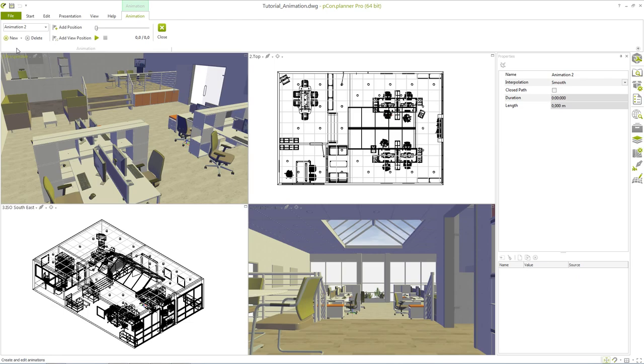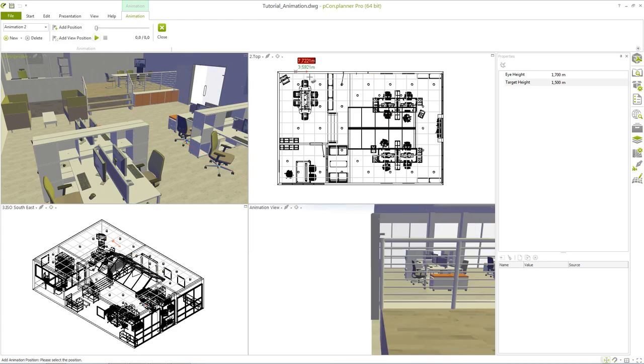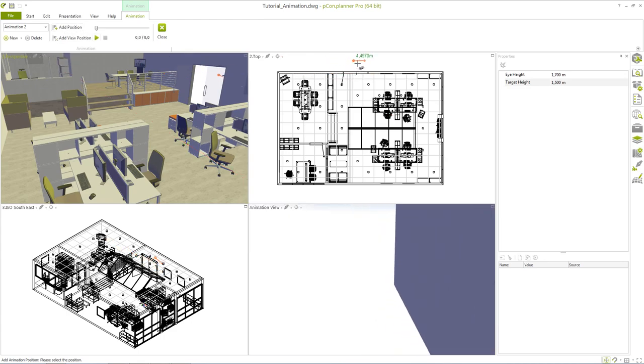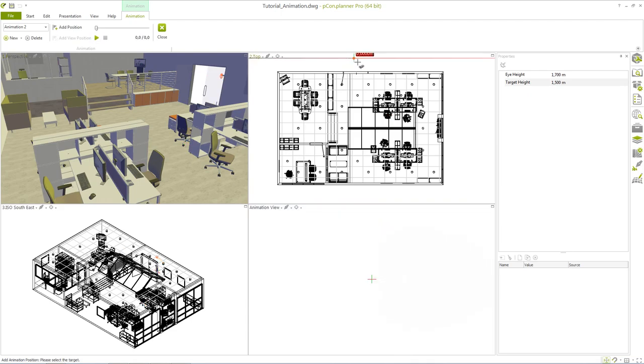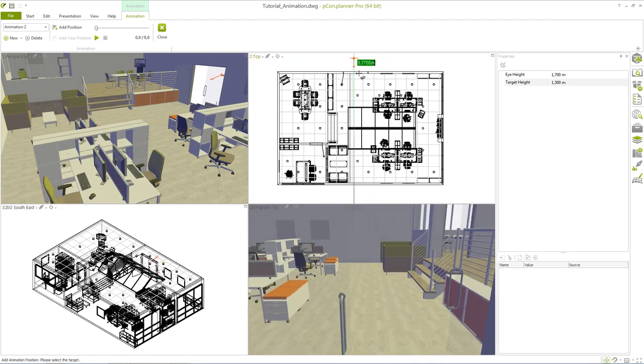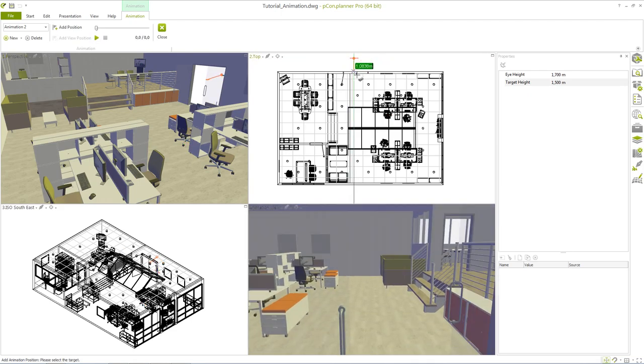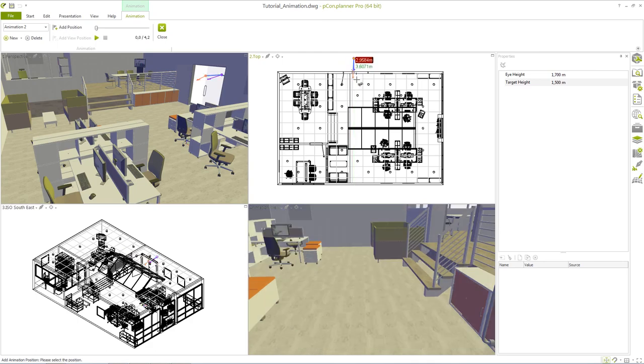Clicking on the Add Position button enables you to start drawing. Waypoints are always set in two clicks. With the first click the camera position is determined. With the second click we set the viewing direction of the camera.